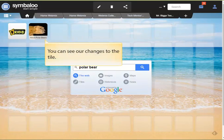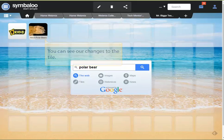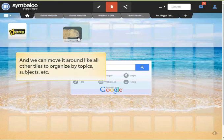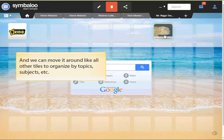And you can see our changes to the tile. And not to be a broken record, but we can always move the tiles around and organize them by topics, by subjects, by grade levels, whatever makes sense for your resource page.